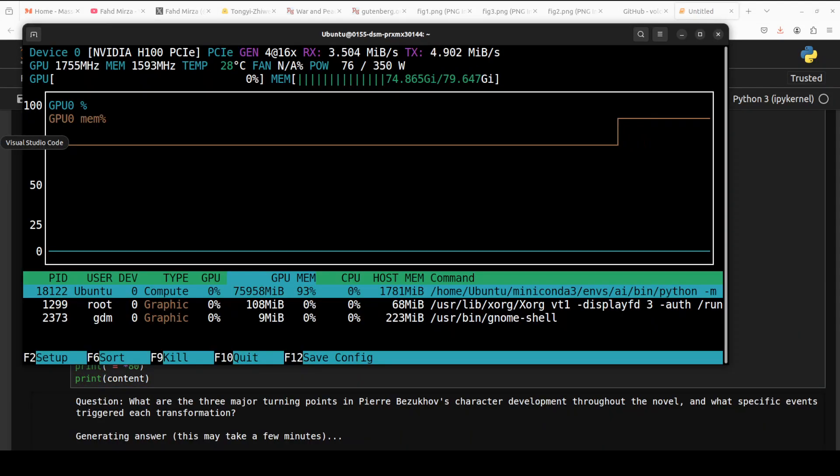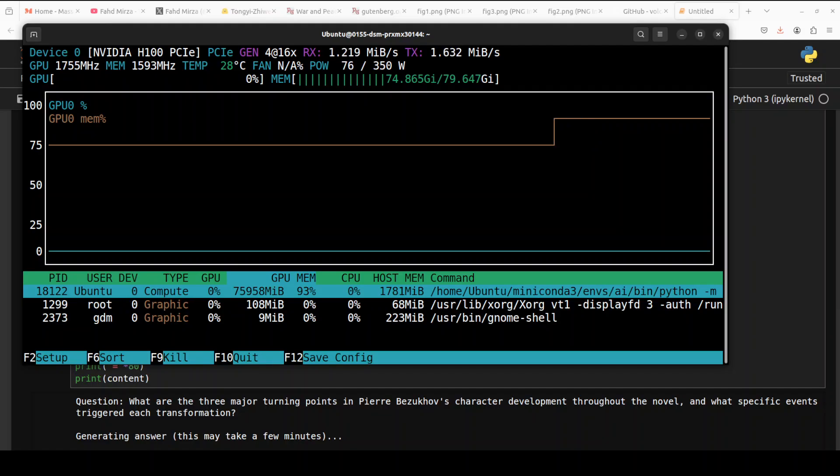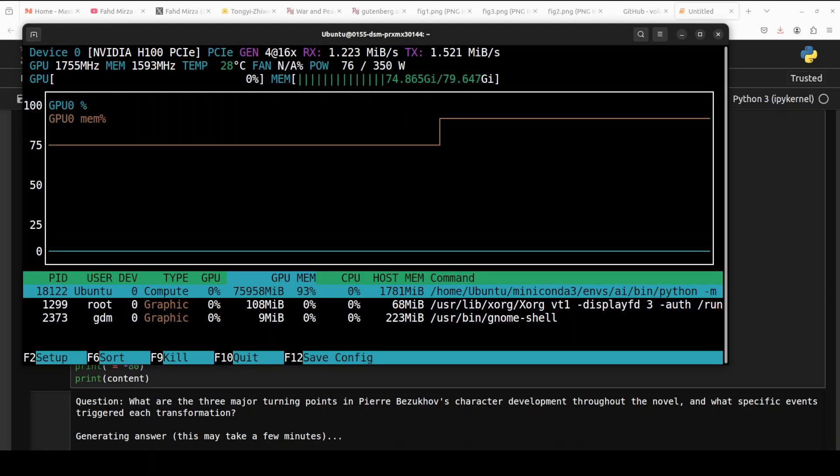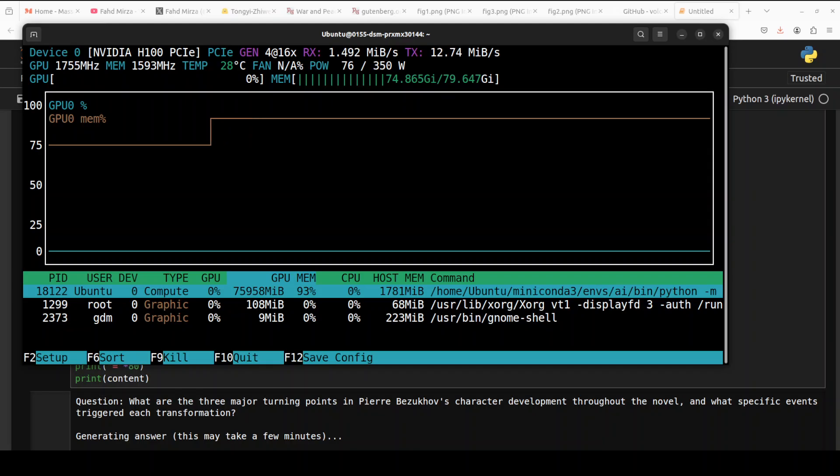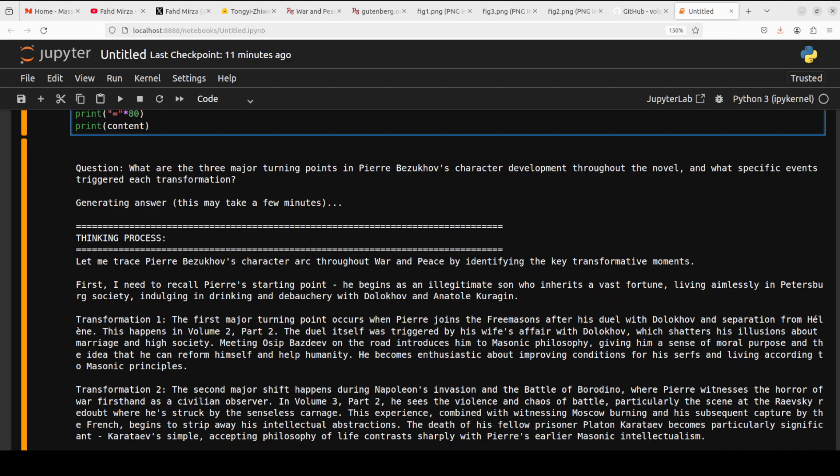And the model is doing the inference as you can see below. And look at the VRAM consumption, the max it has gone is around 76 gig of VRAM. So let's wait for it to finish, because remember we are not just doing simple inference, we are making it do multi-hop reasoning because it cannot do the answer by simple keyword search, but it requires genuine understanding and synthesis across the entire 1400 to 1500 page novel. So let's wait for it to come back.